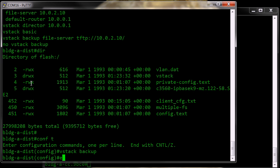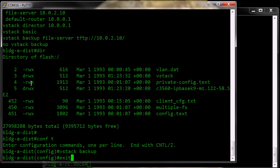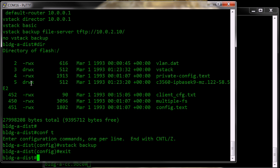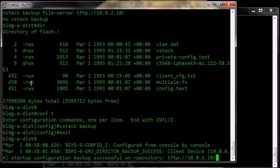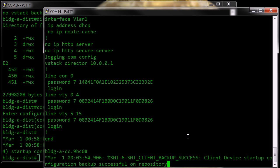The backup is fairly basic. It will do an initial backup, and as you can see here, the director backup success. The device did a configuration to the TFTP server. You can see that here on the client switch.